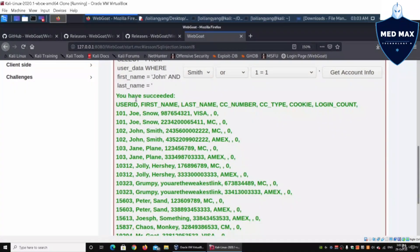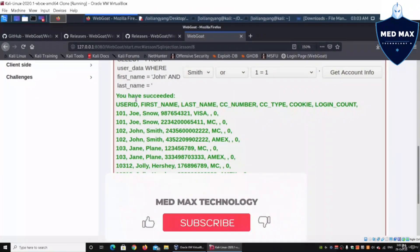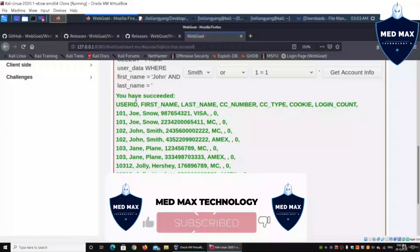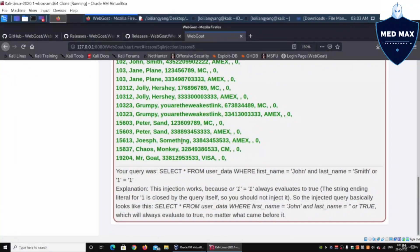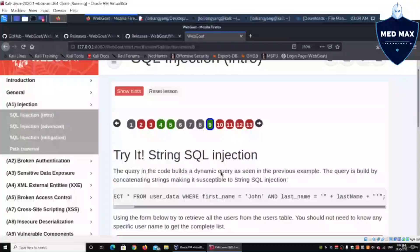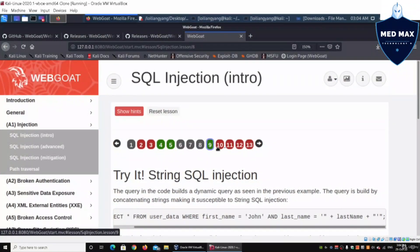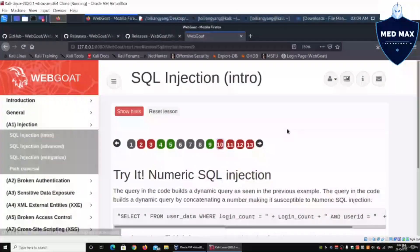As mentioned in a previous tutorial, behind every web application or mobile application there's essentially a spreadsheet — a 2D table of rows and columns — and we can see all those details displayed. Moving on to lesson number ten: numeric SQL injection.